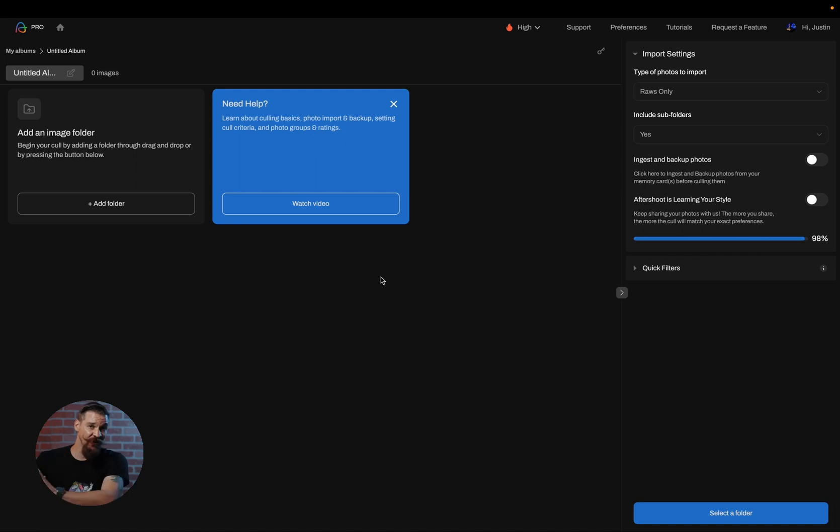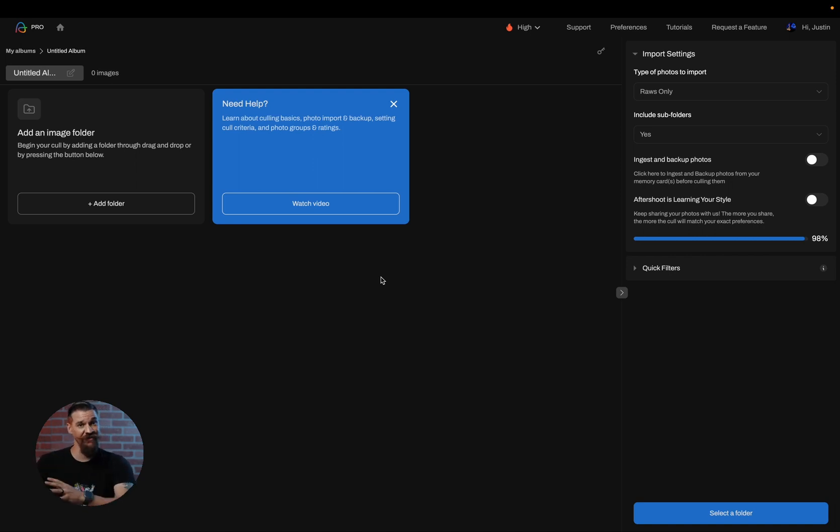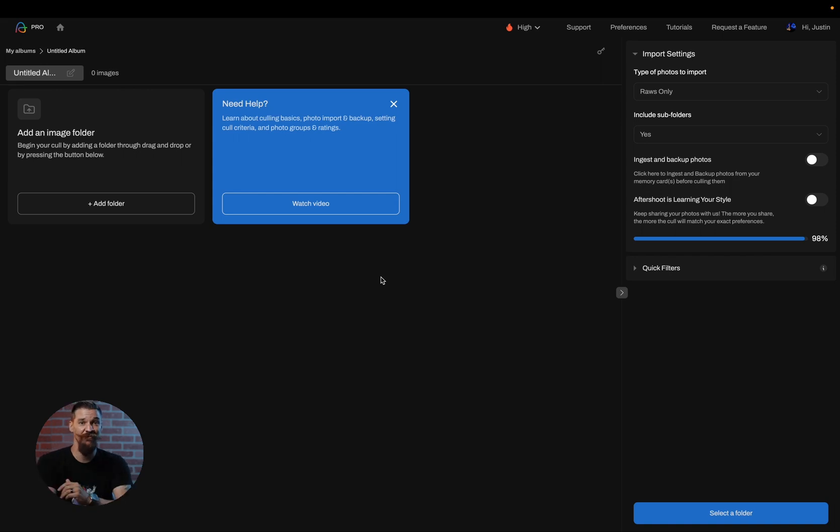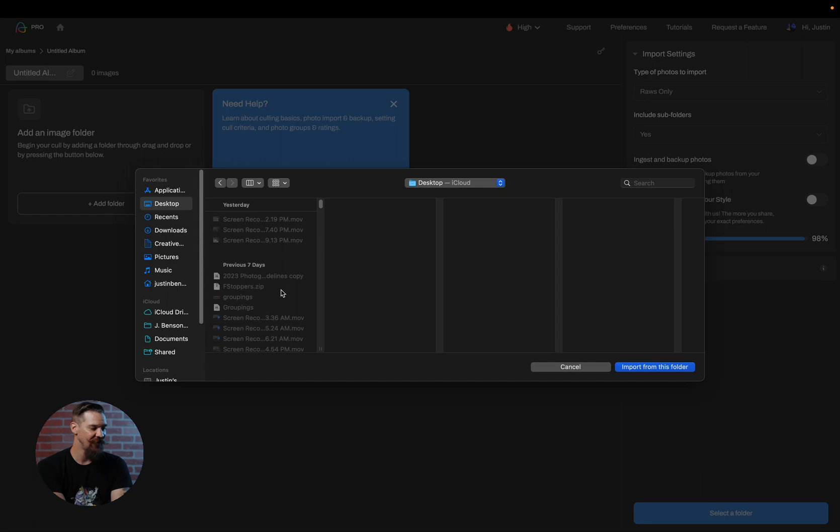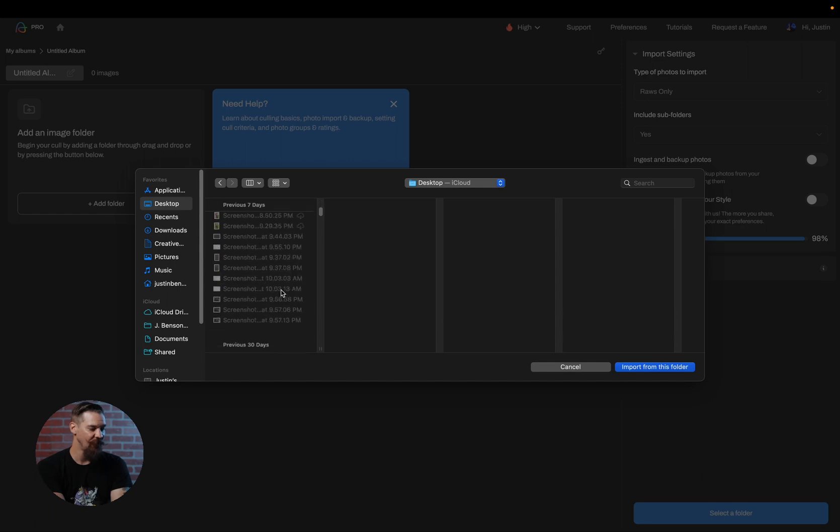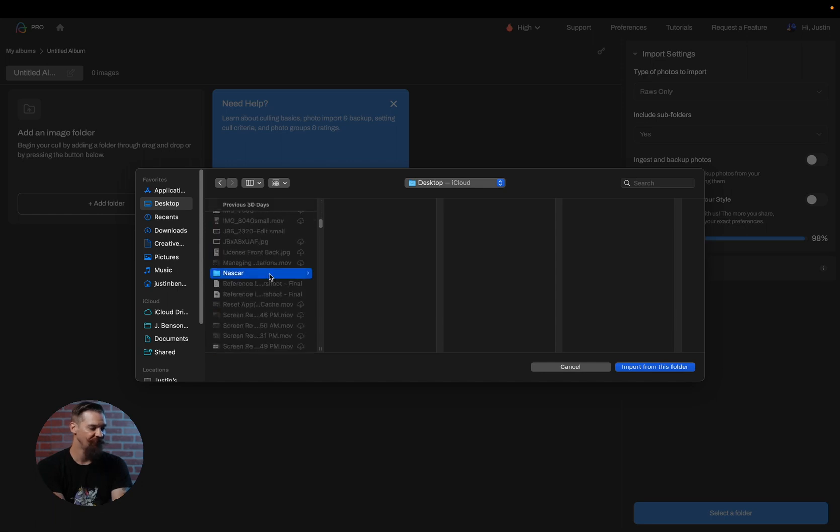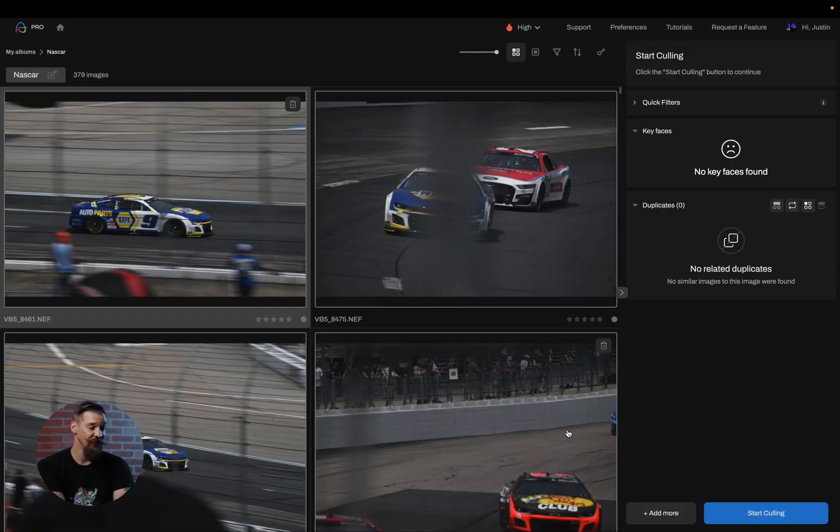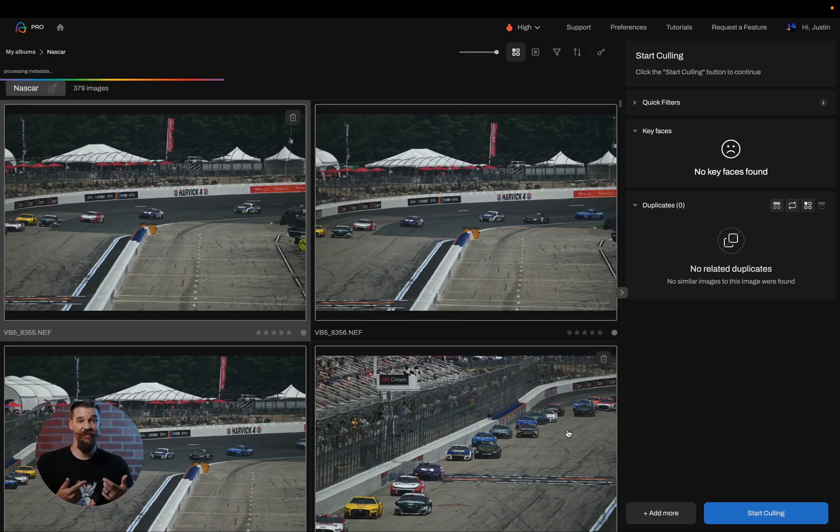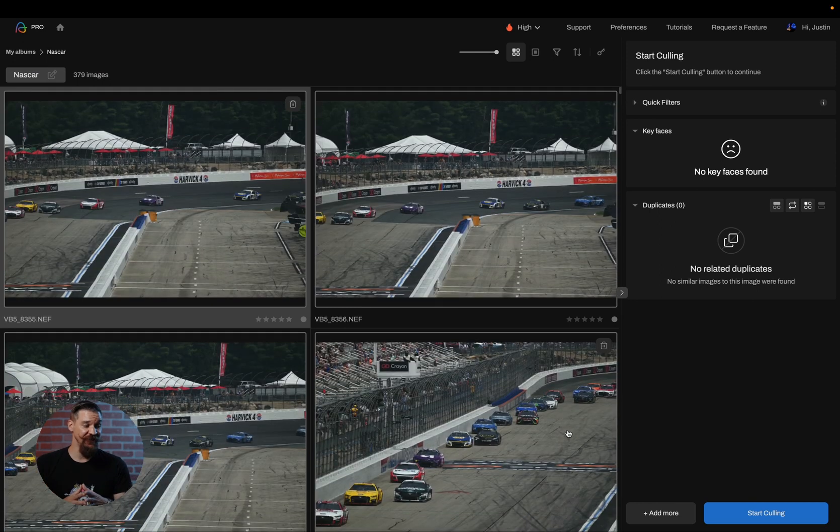If your images are already in Lightroom, that's actually another video which you'll have to check out separately. We're going over just starting from scratch with culling. I'm going to click through and find the folder that I would like to cull. I'm going to click on import this folder, and it's going to begin importing these files.